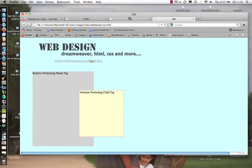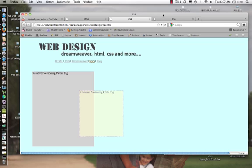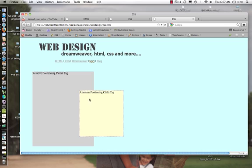Alright, so I want to take a look at how we can make objects transparent using CSS. This is what it would look like. Here we have these two boxes, we have our relative positioning parent tag, and then we have our absolute position child tag.